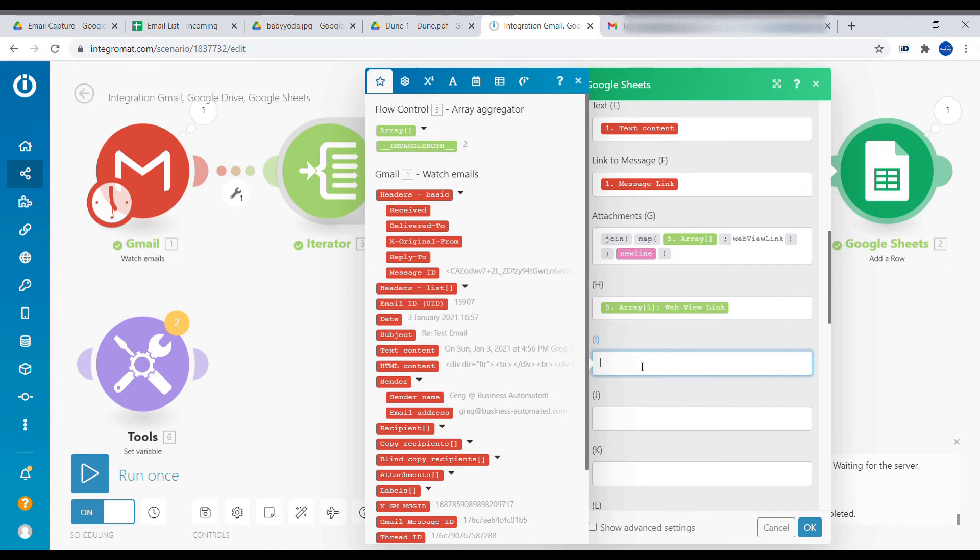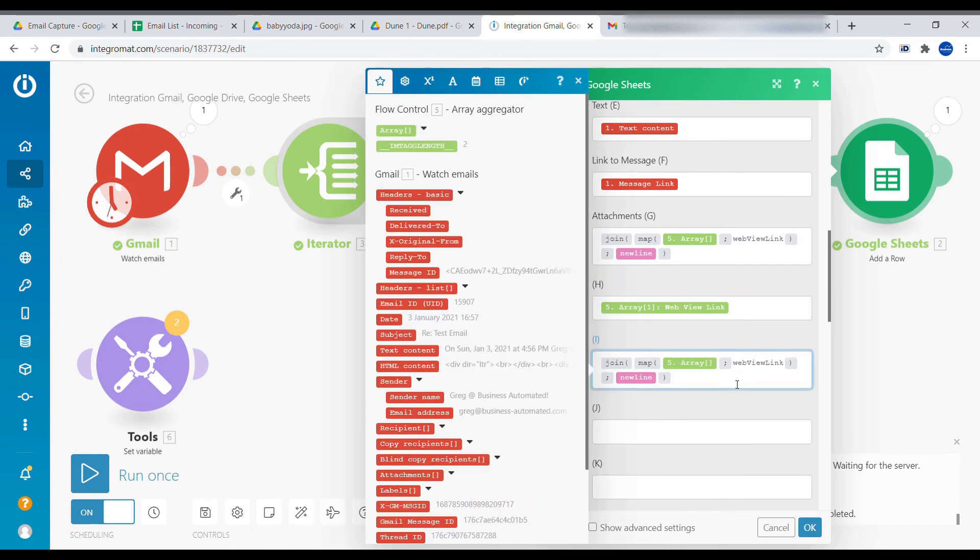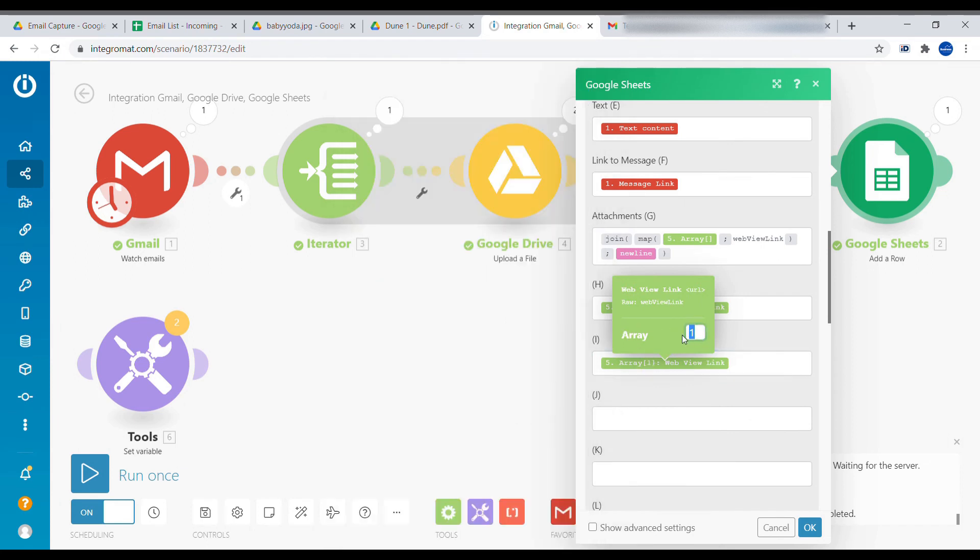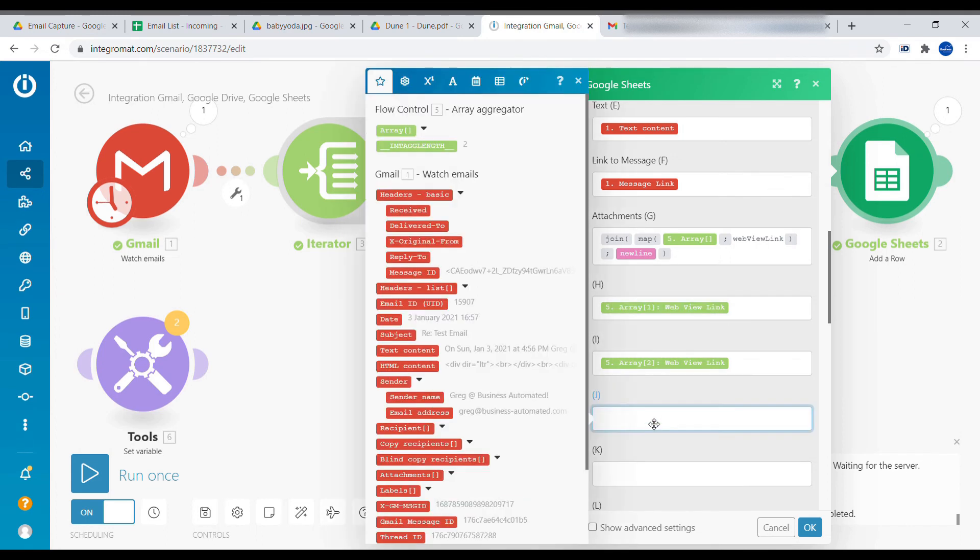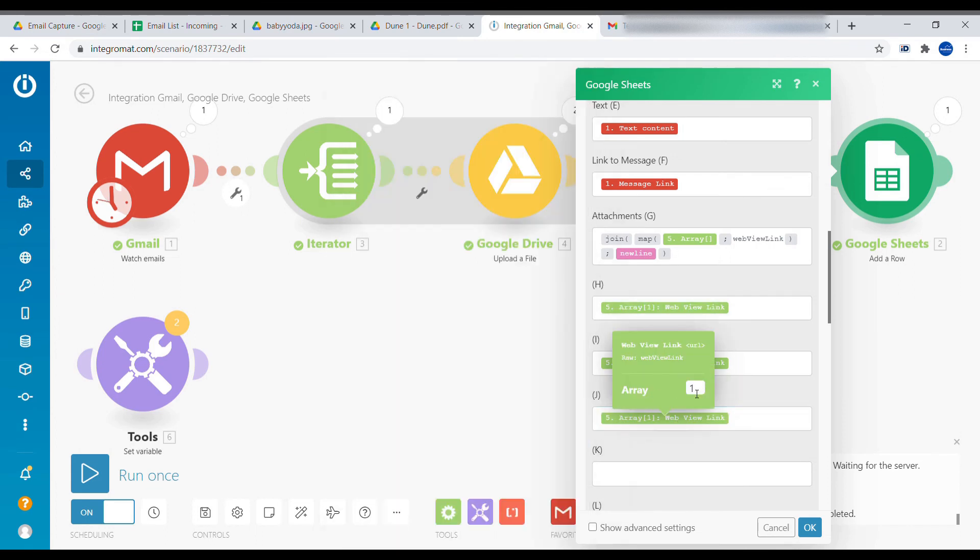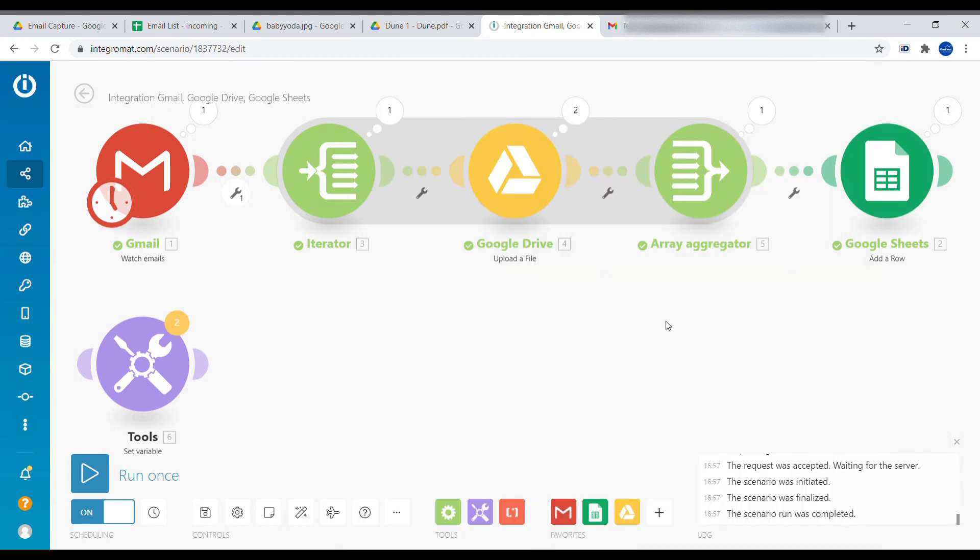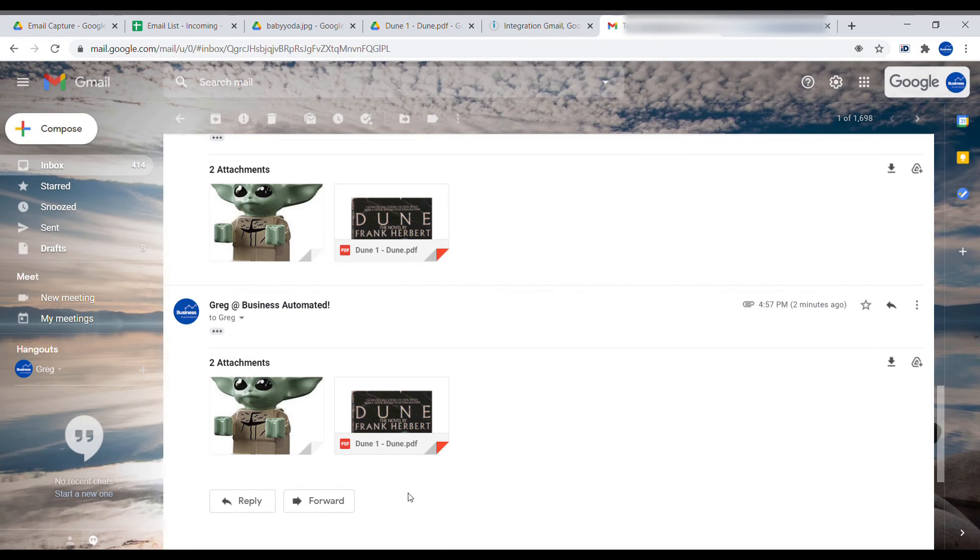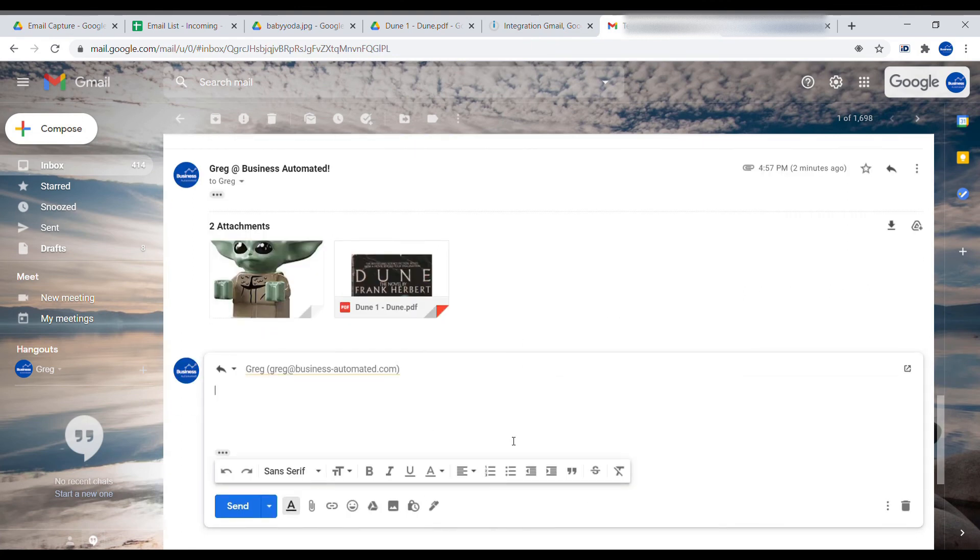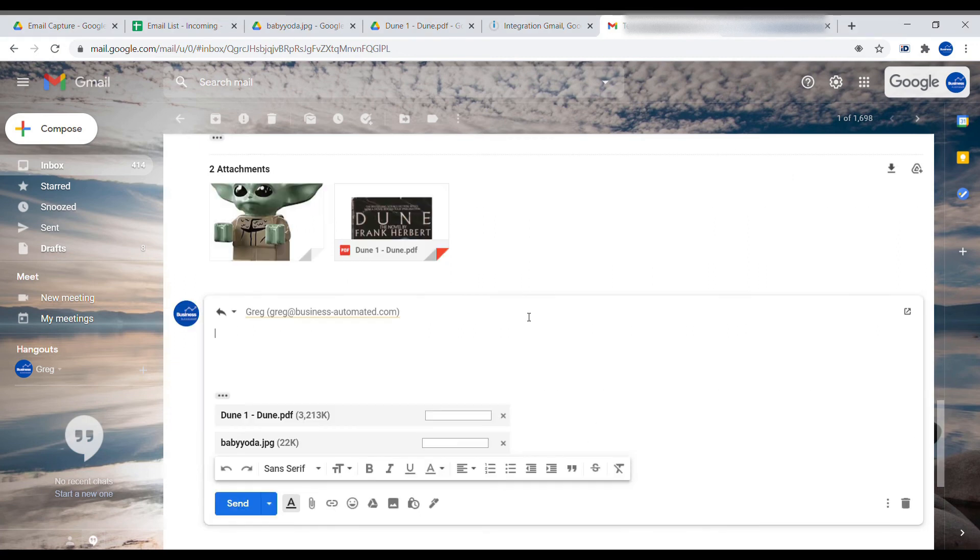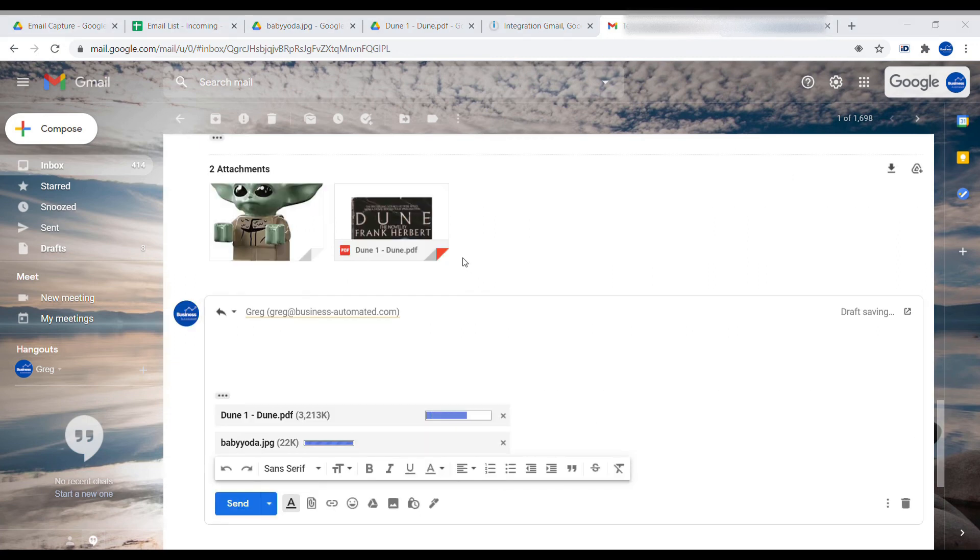But what you can also do, double-click on this link here and then change which item from the array it should be. So it could be two, it could be three, four. So this way up to four attachments, you can receive fine. If you get five attachments, the fifth one will be lost. This is why the first method is a little bit more safe.